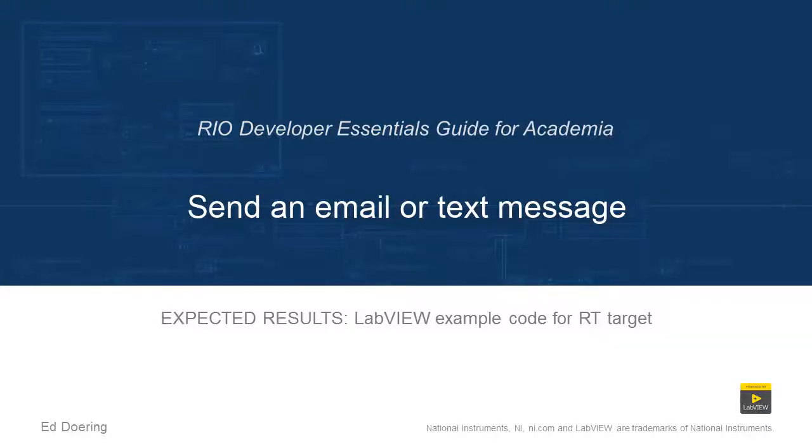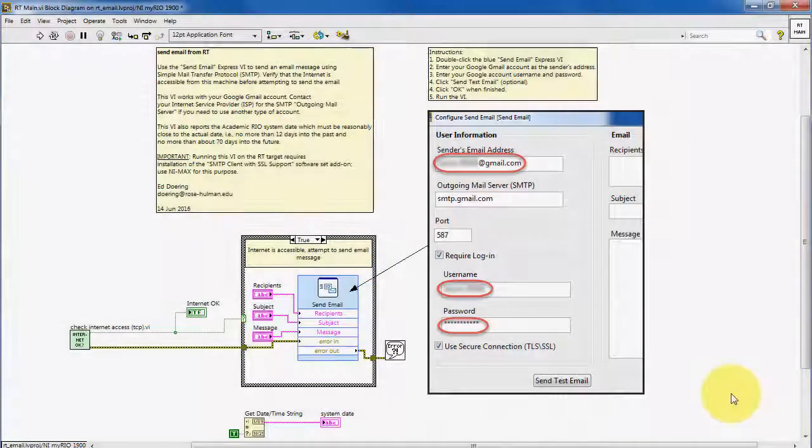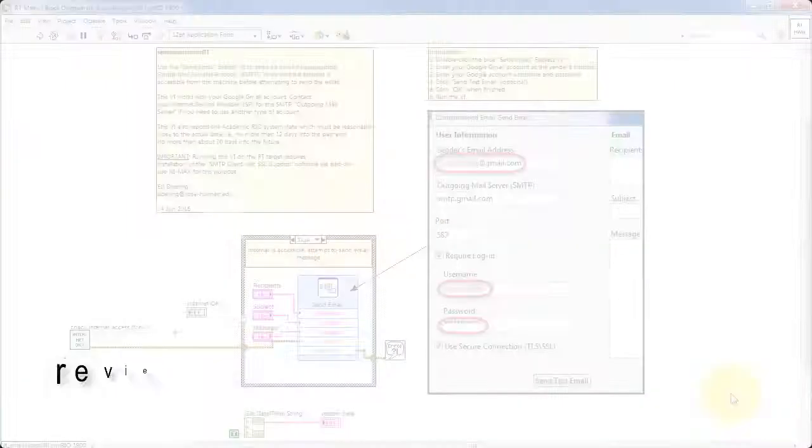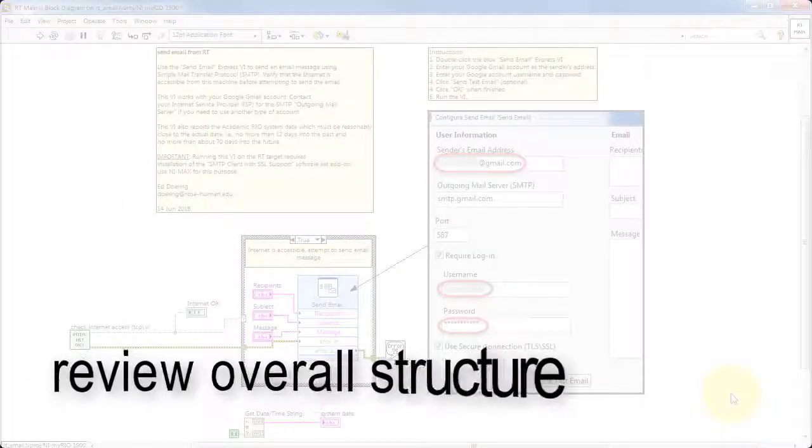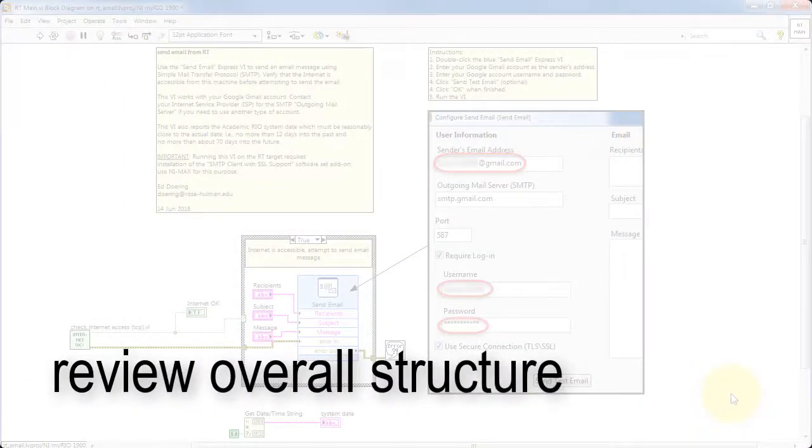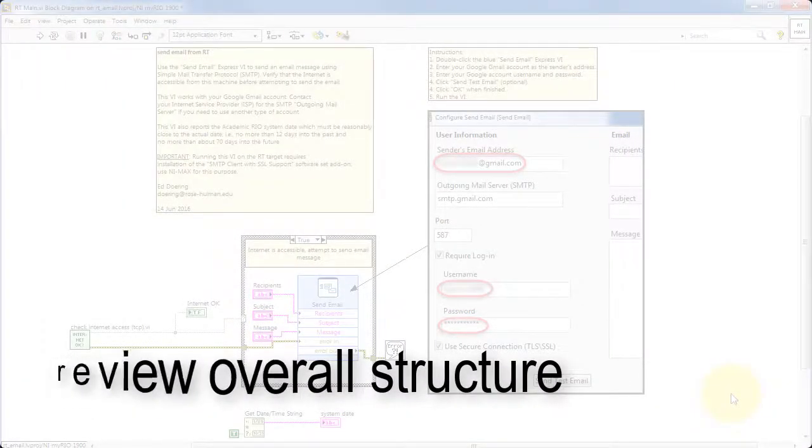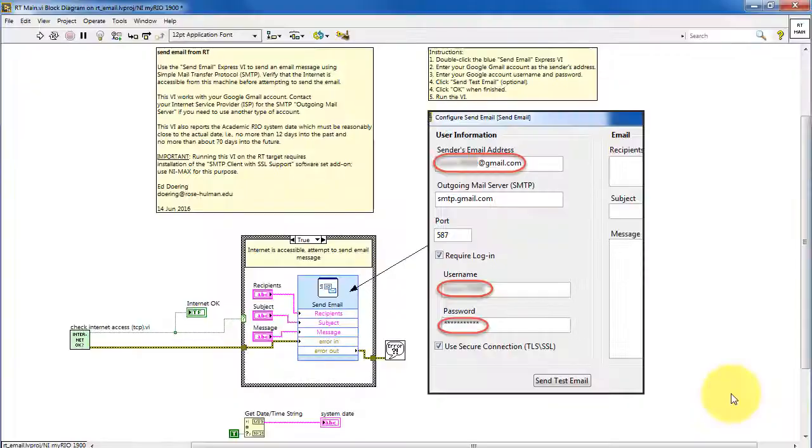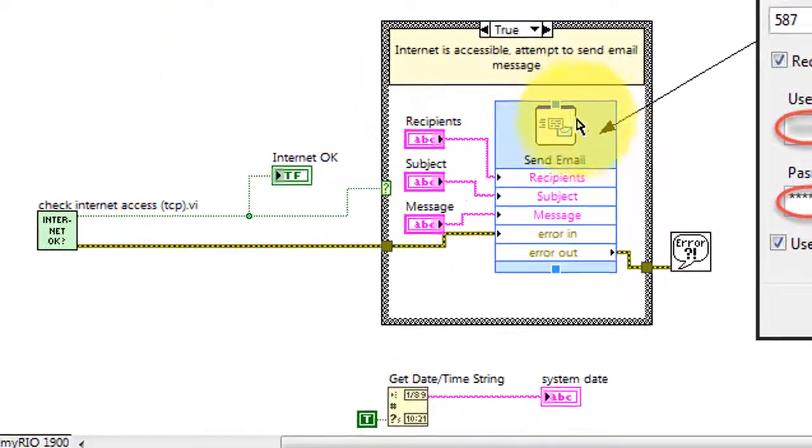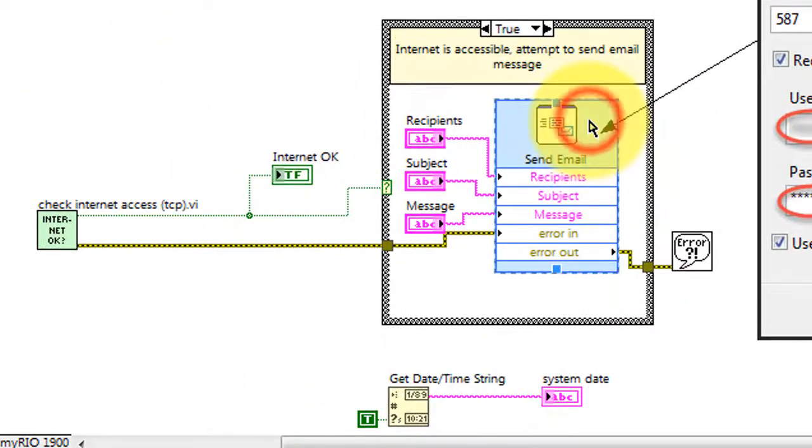Let's walk through the code in this LabVIEW project. Begin by reviewing the overall structure. The code is pretty simple.